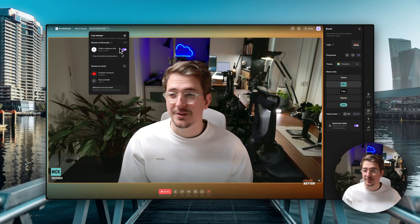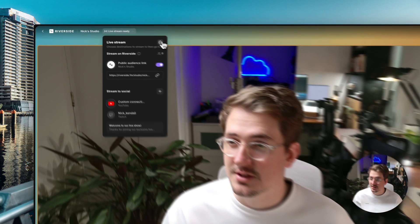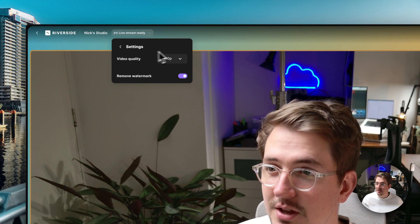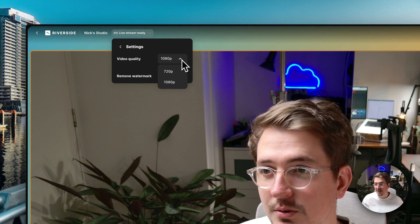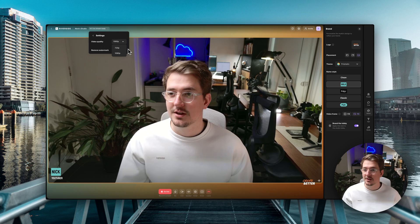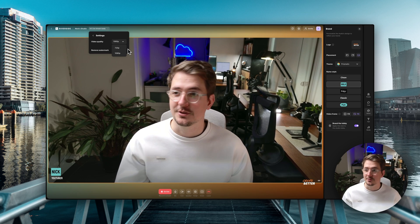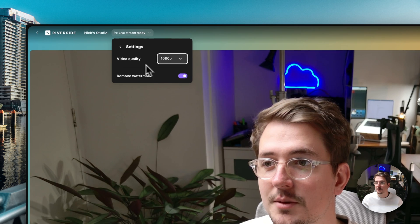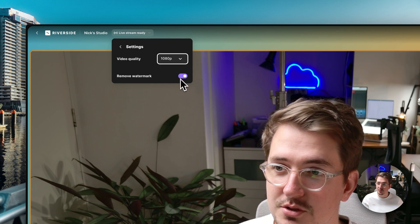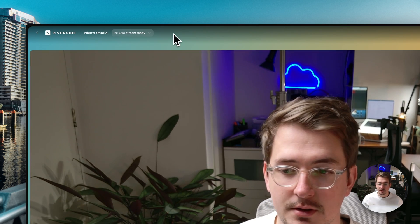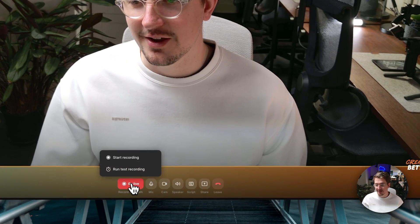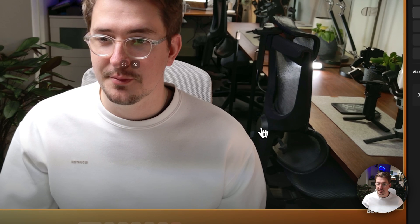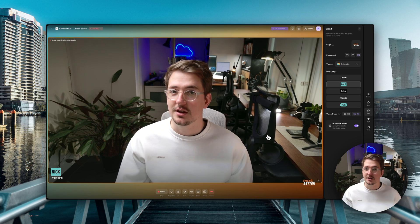I'm also just going to double check my stream settings by going to the settings icon and here we can see we've got the video quality set to 1080p so you can turn it down to 720 and this might be useful if your internet is a little bit slow. But I'm going to leave it at 1080 and you can also remove the Riverside watermark if you want.